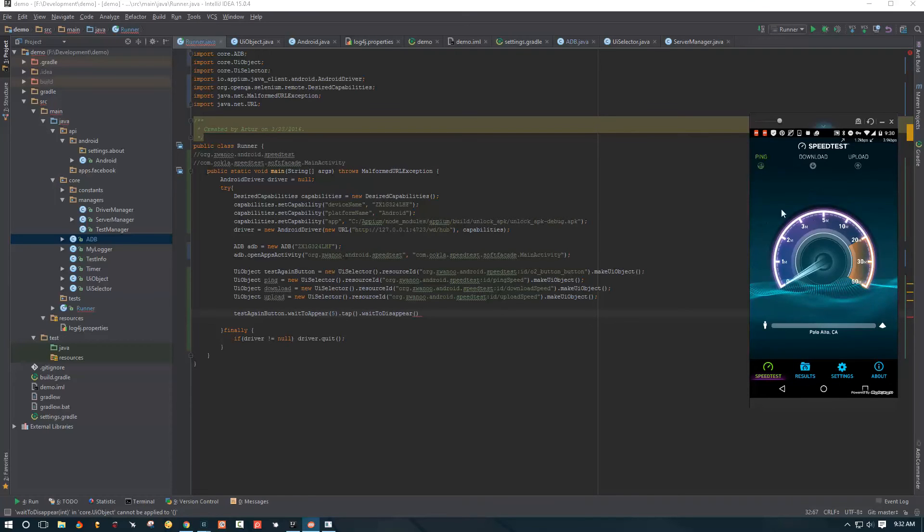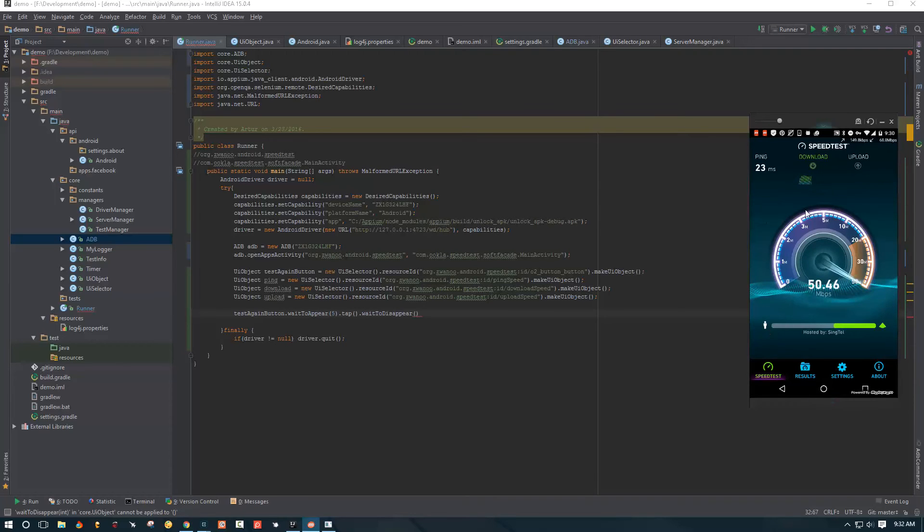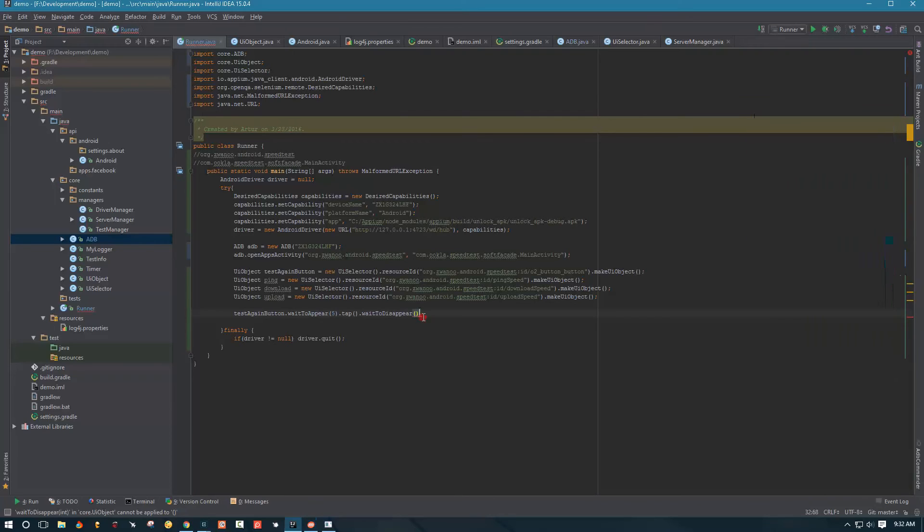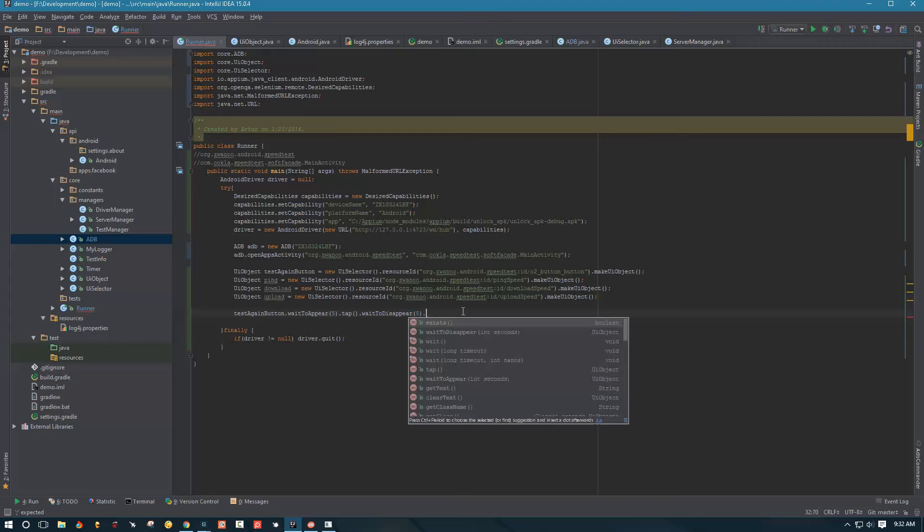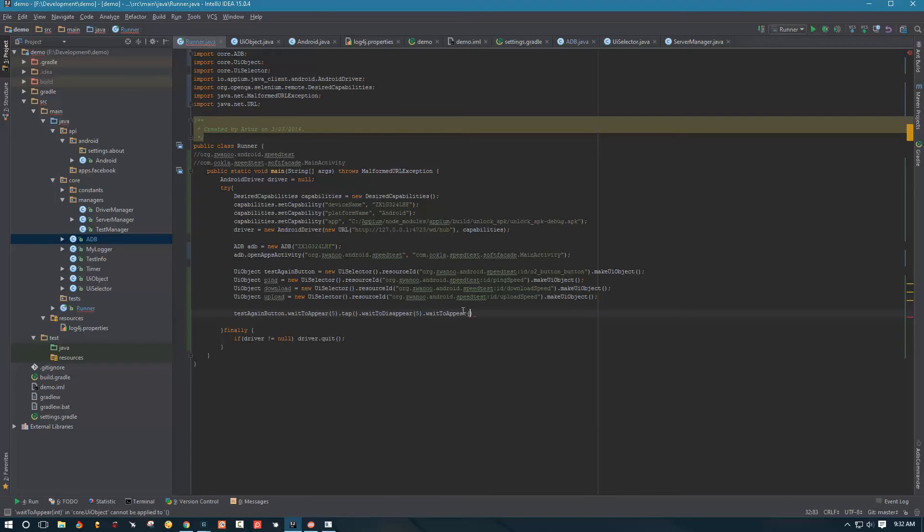So the next thing we're going to do once the button appears, we are going to tap on it. And then we are going to wait for the button to disappear. Right? Because what happens here, once we tap on test again, this button disappears and we know the test has started. And the test will, until the button appears again, we know the test is in progress. So over here, I'm going to give it five seconds to wait for the button to disappear. And then I'm going to say wait to appear again for like 120 seconds. I think it's fine.